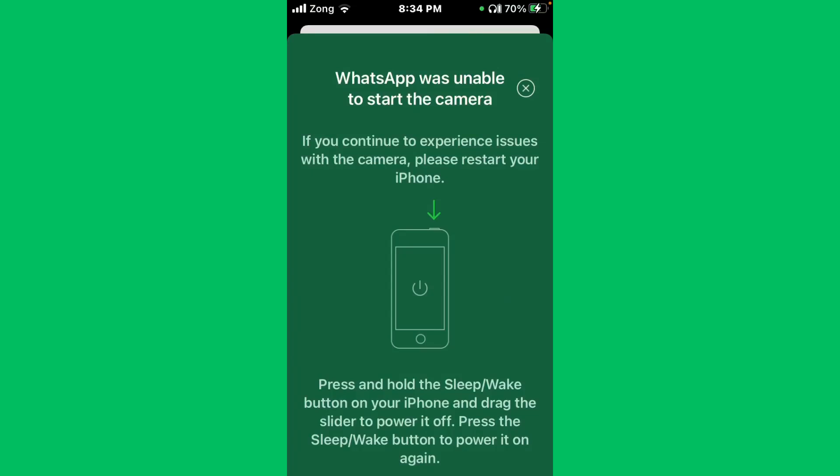Hello everybody and welcome back to our YouTube channel with another informative video. Today we will show you if WhatsApp is getting the error message 'WhatsApp was unable to start the camera'. Don't worry, we have got a solution for you to fix this common WhatsApp issue.